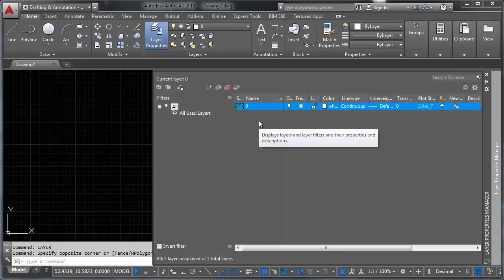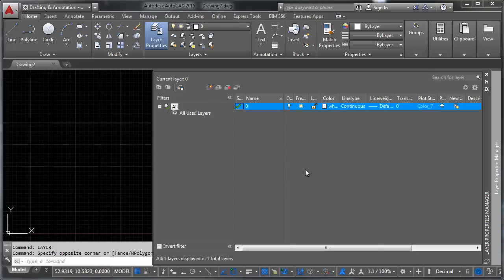We're going to come back to layer zero when we talk about blocks and xrefs. But for right now, just imprint in your brain that layer zero is important. It's very important. And it's not where you should be doing most of your drawing because that can really mess with the way you control your drawing.